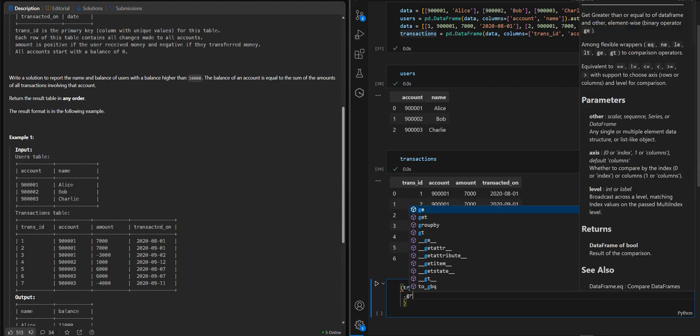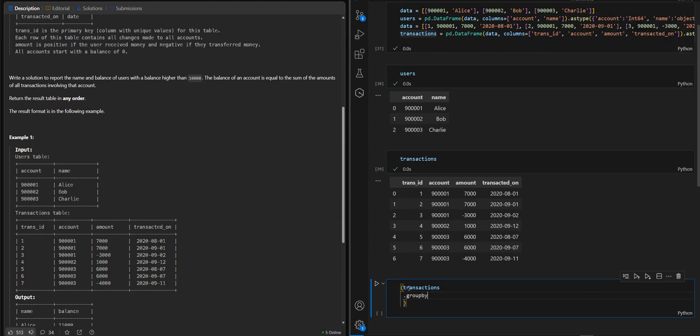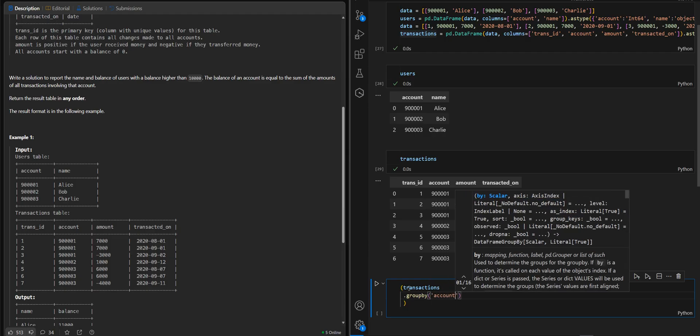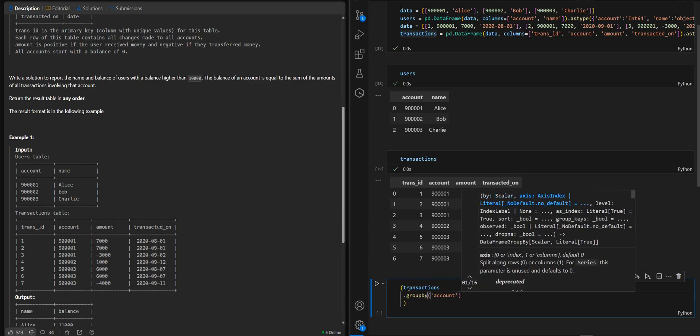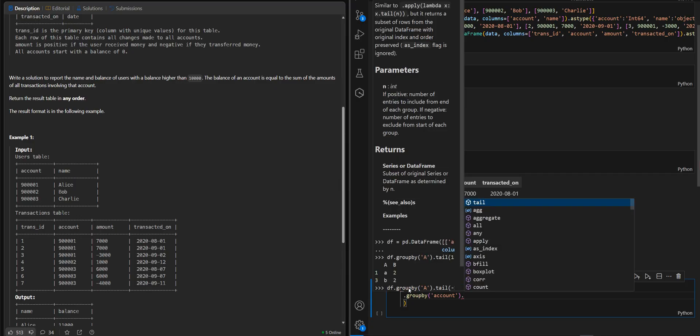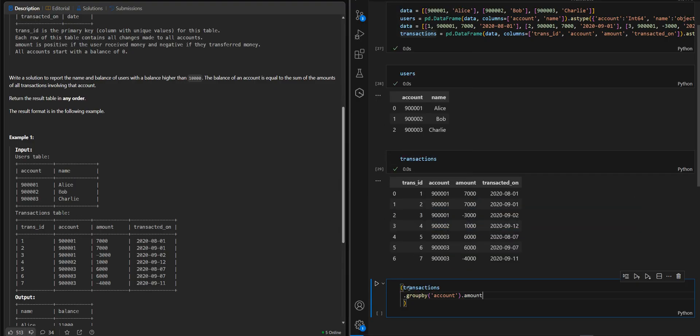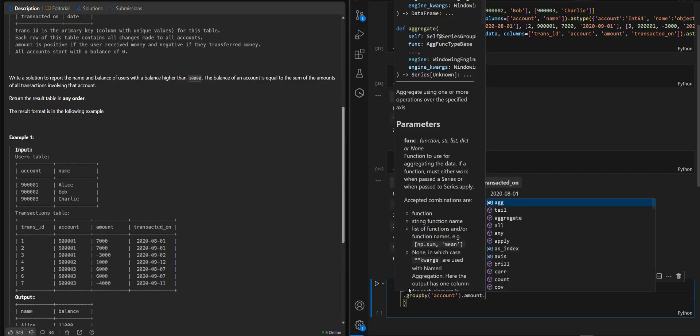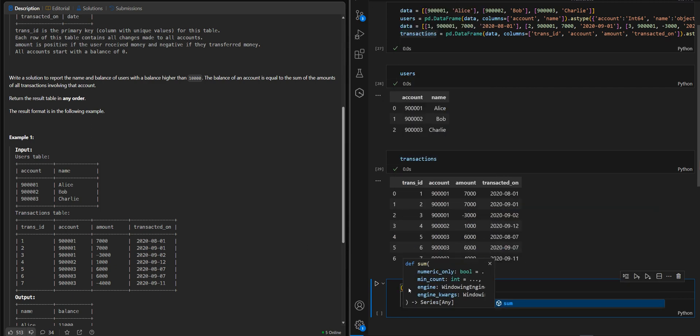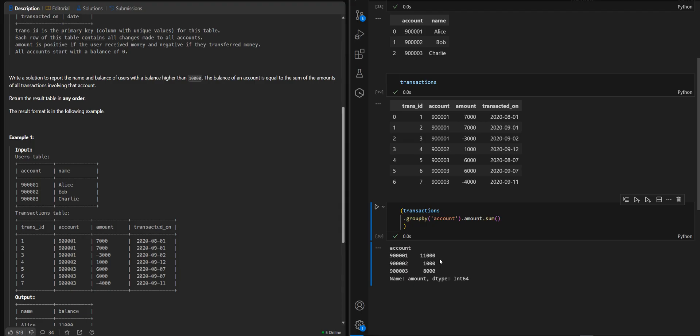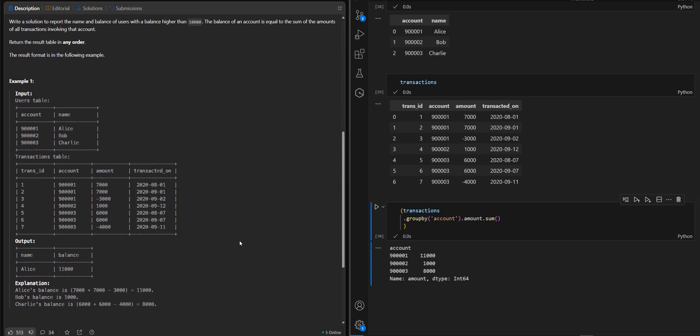Here we will group by account. We will take the column amount and sum.